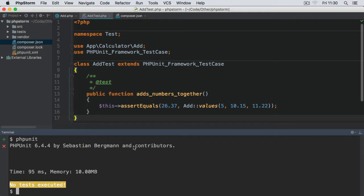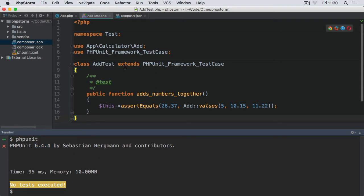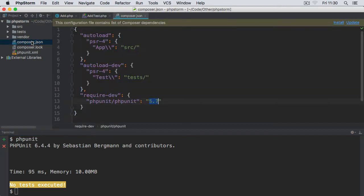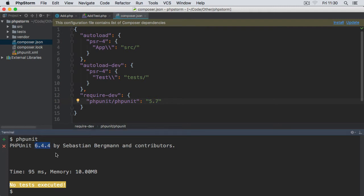Now if I try and run phpunit, you'll see that what I'm getting is no tests executed. This is because the version of PHPUnit installed on my system is 6.4.4, whereas the version that I'm using with this specific project—if we open composer—you'll see it's 5.7.